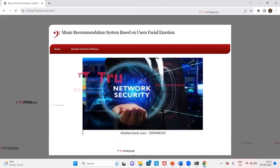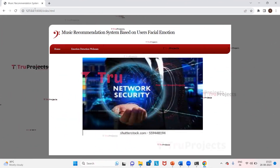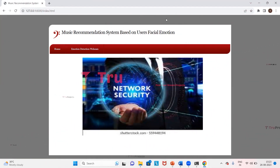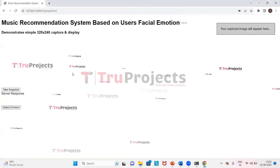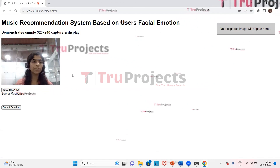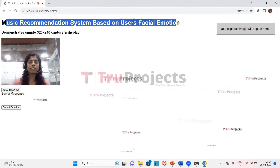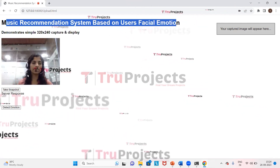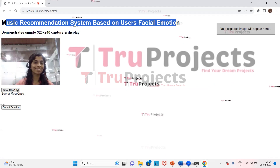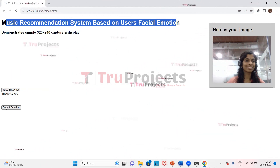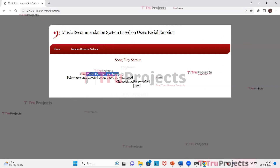This takes us to the home page of the project displayed in the browser — the front end developed by the Django framework. Clicking on the 'Emotion Detection Webcam' link navigates to the music recommendation system page based on the user's facial emotion. Here we give a smiling expression and click the 'Detect Emotion' button. The mood is detected as happy, a recommended song is shown, and we click play.